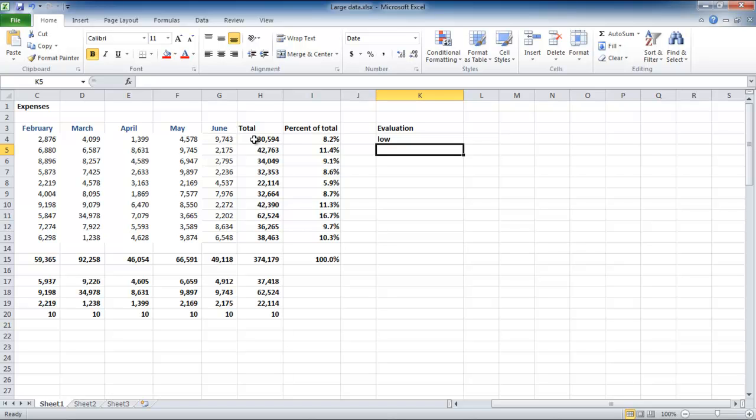If the cell number H4 is greater than or equals to 40,000, then the word high will be displayed. Otherwise, the word low will appear.